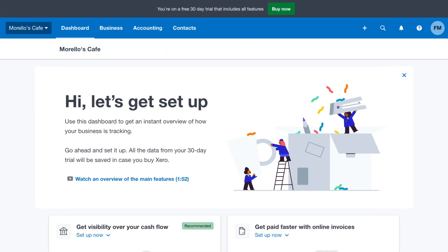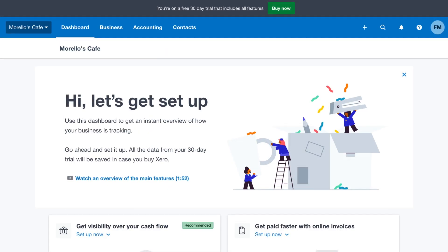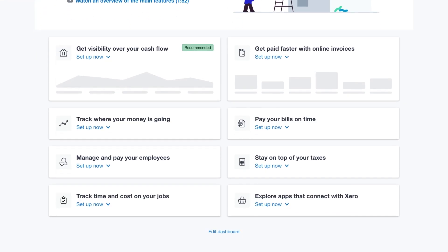Welcome to the dashboard of your new Xero organisation. The dashboard contains tiles with suggested setup tasks to complete.